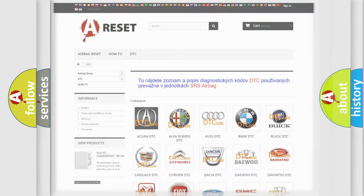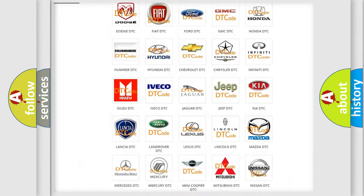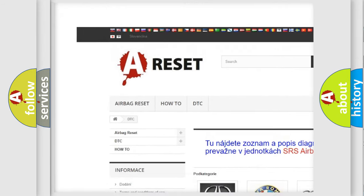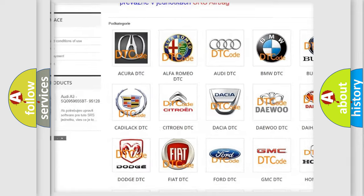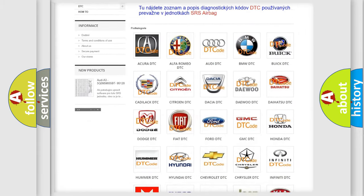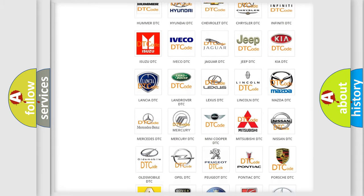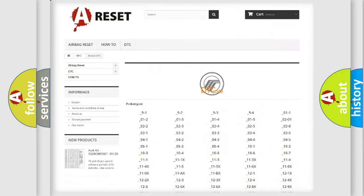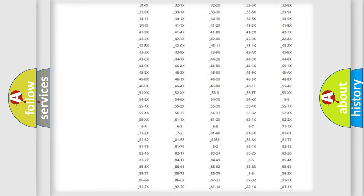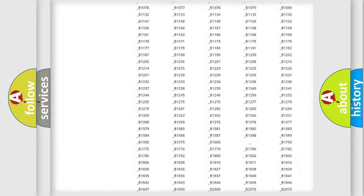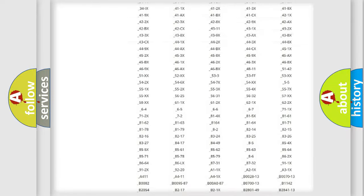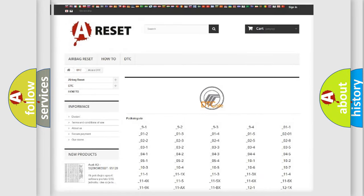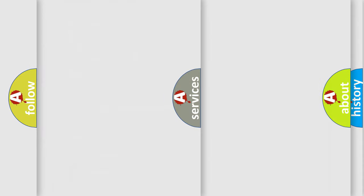Our website airbagreset.sk produces useful videos for you. You do not have to go through the OBD2 protocol anymore to know how to troubleshoot any car breakdown. You will find all the diagnostic codes that can be diagnosed in Mercury vehicles, and also many other useful things.